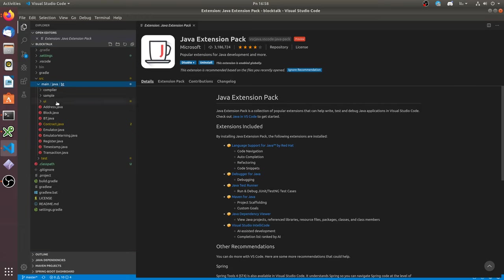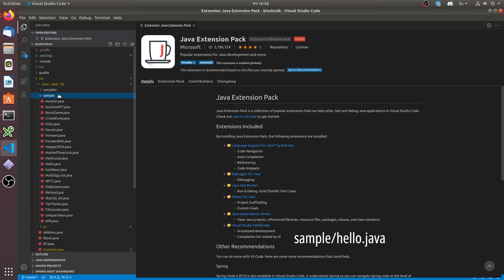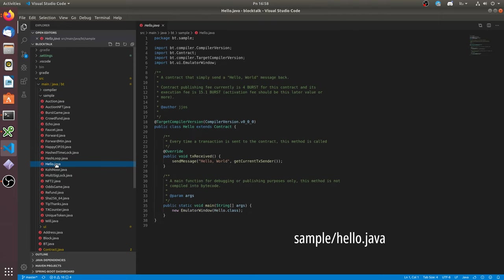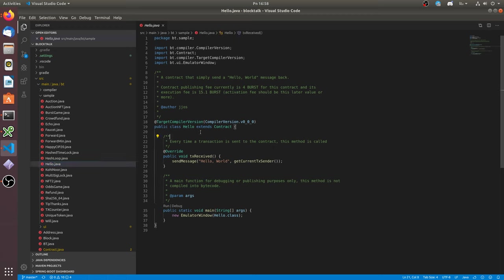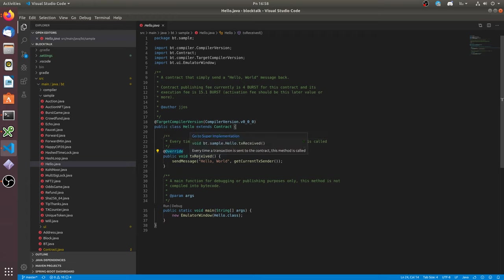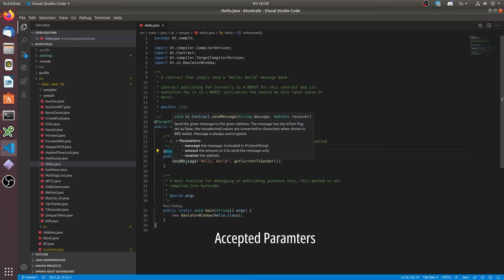So let's go to the samples folder and choose Hello World Smart Contract. You can see that Josh BlobTalk developer writes menu commands and explains all. Here is only one method: transaction received. This method is always called when smart contract gets a transaction.